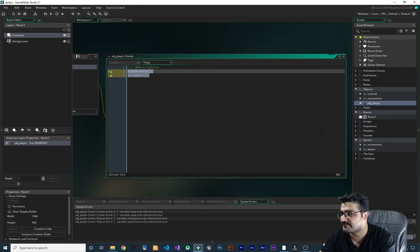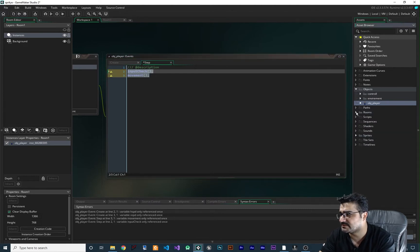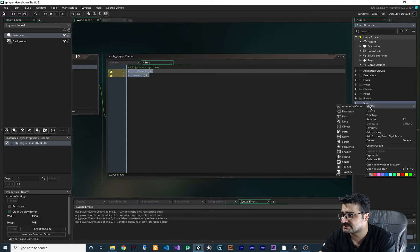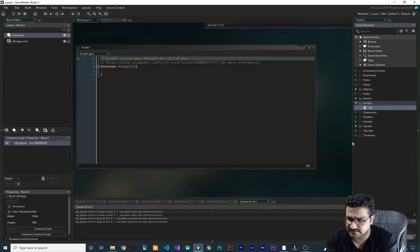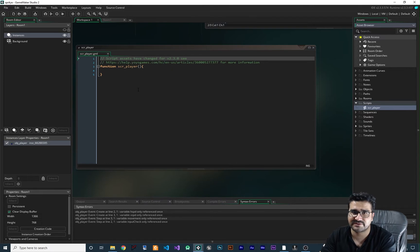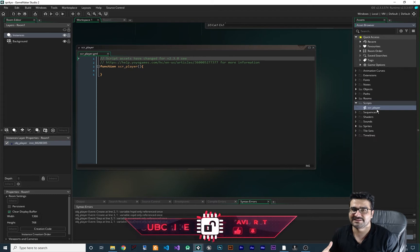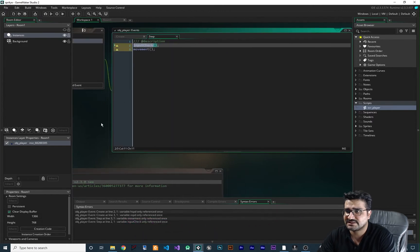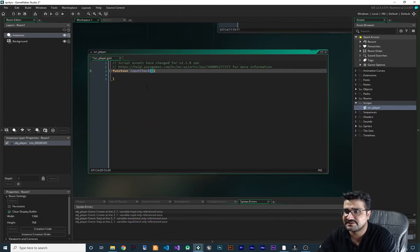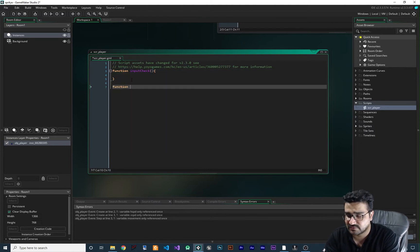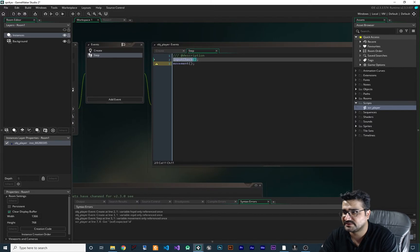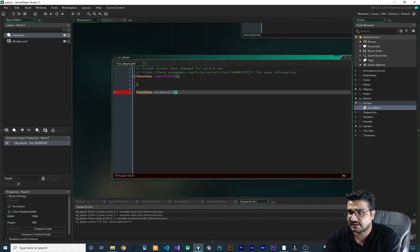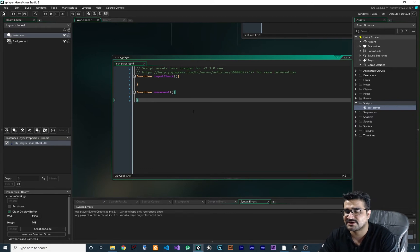Now that we have these two functions, let's create them in a script. Right-click on Scripts, create a new script, and call it scr_player. All functions for the player should be in this scr_player — it will be much more readable. The functions we need: one for input_check — let's copy it and paste it here — and one for movement. Copy that and paste it here. Now we have those functions in our project.